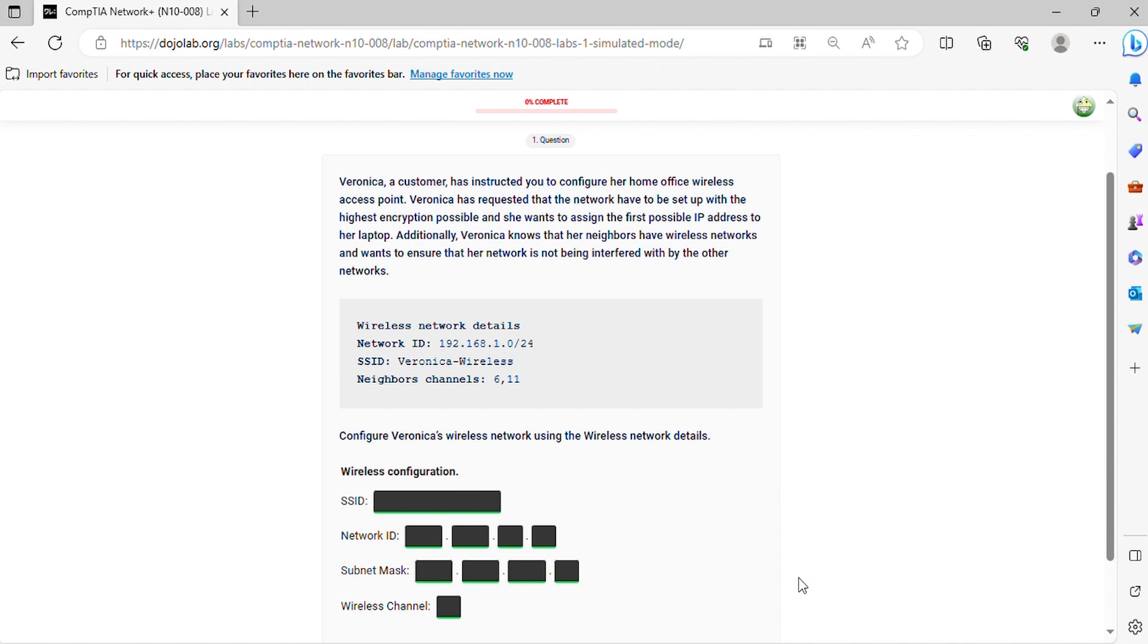Additionally, Veronica knows that her neighbors have wireless networks and wants to ensure that her network is not being interfered with by the other networks. Configure Veronica's wireless network using the wireless network details.